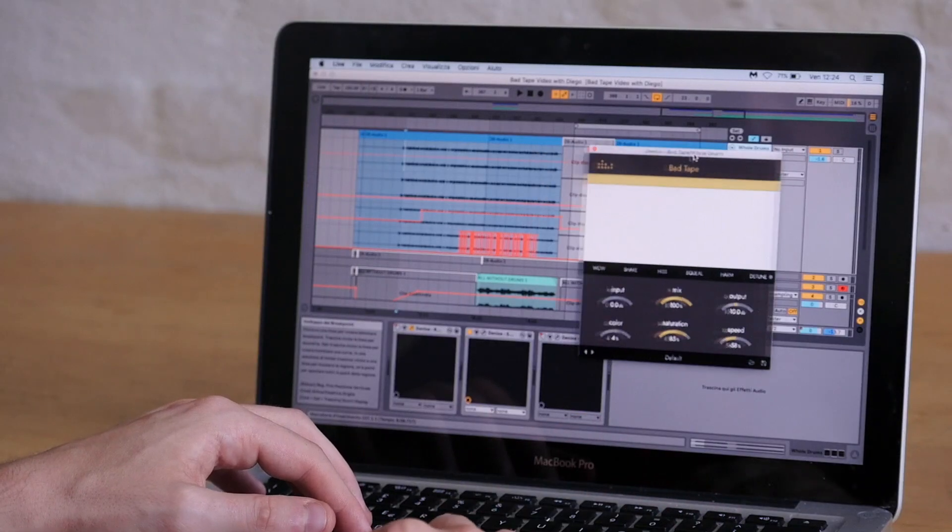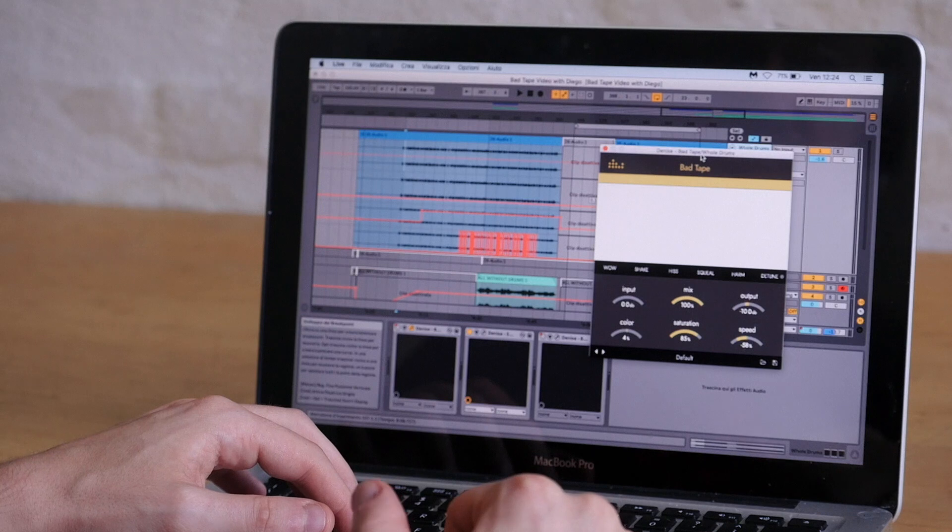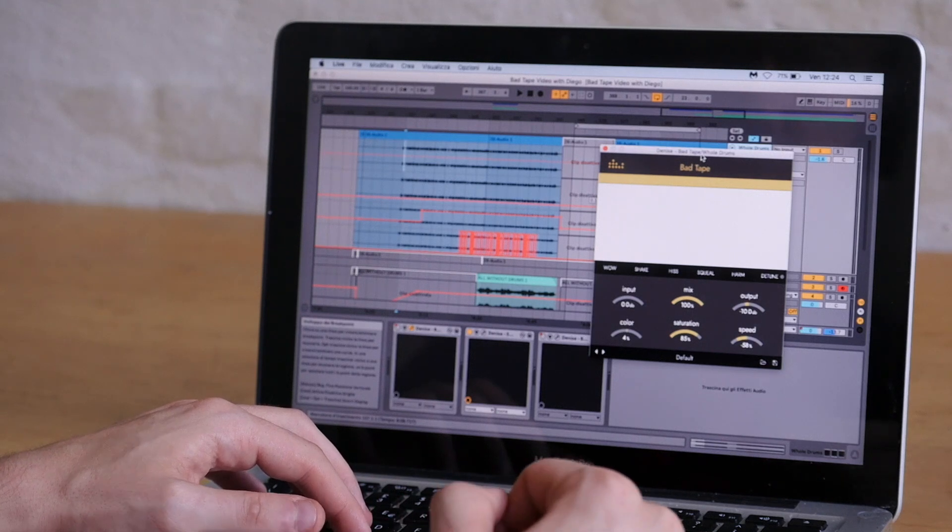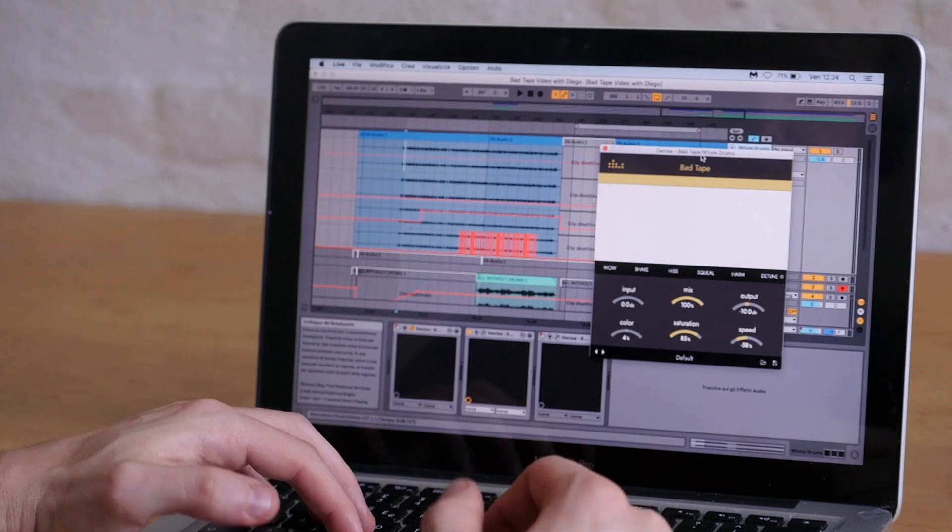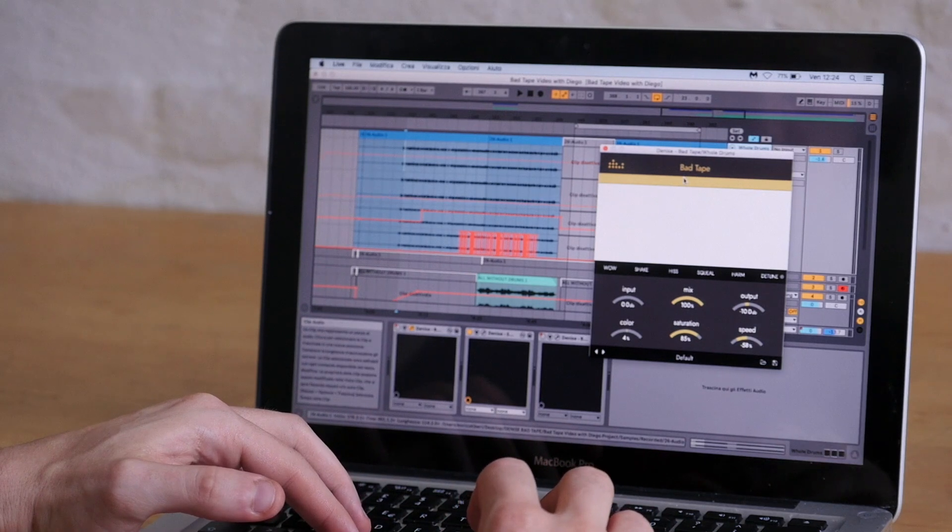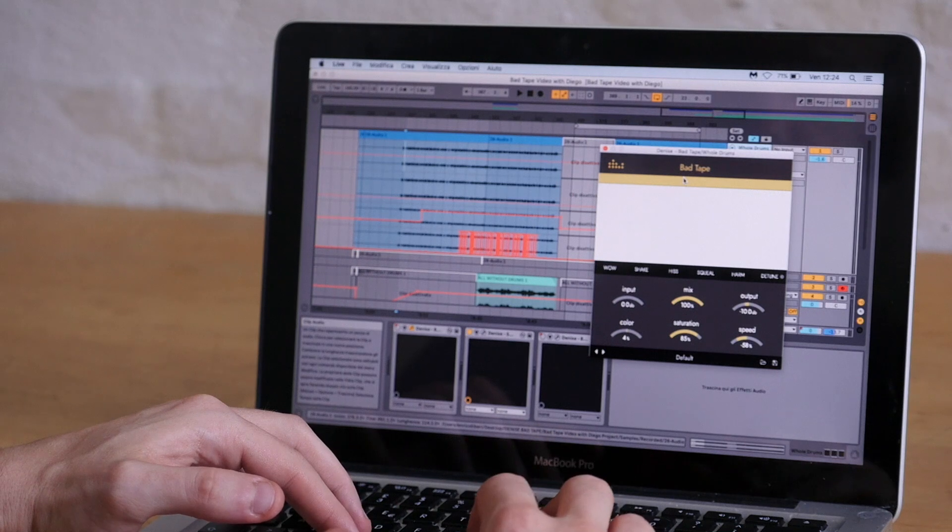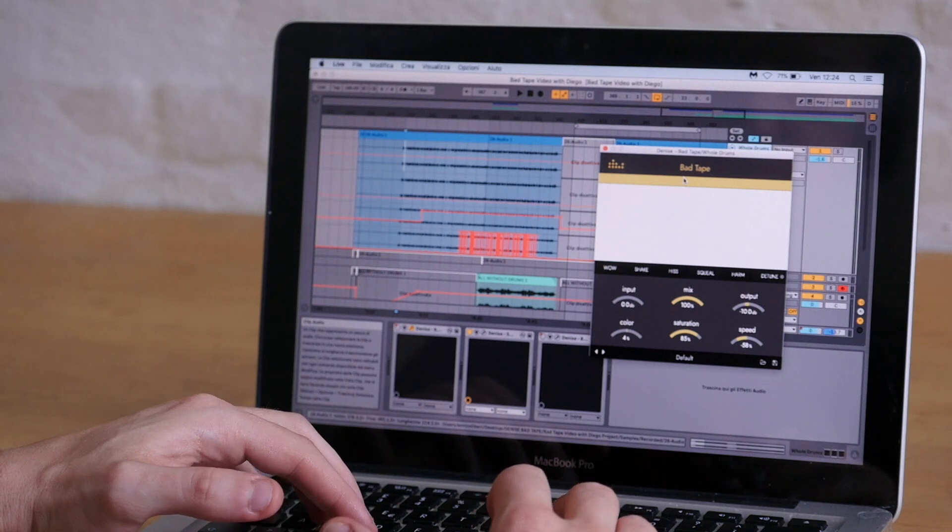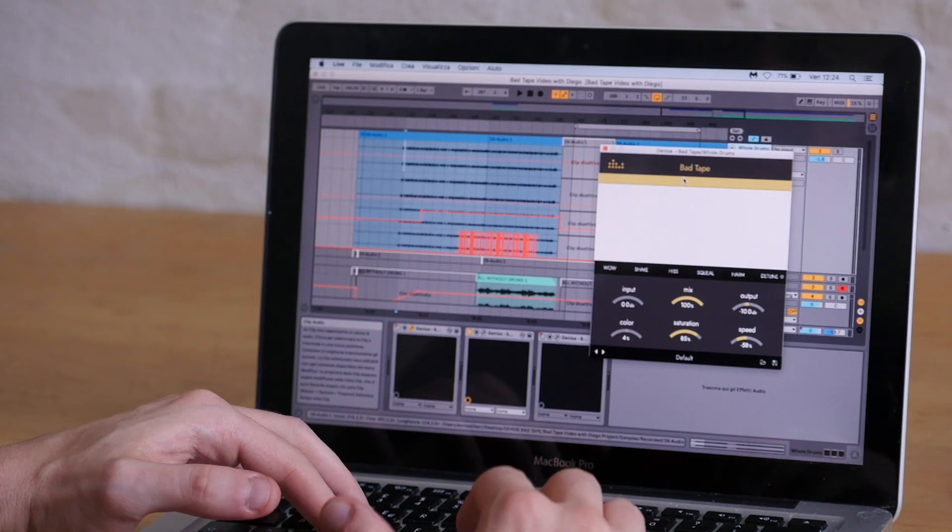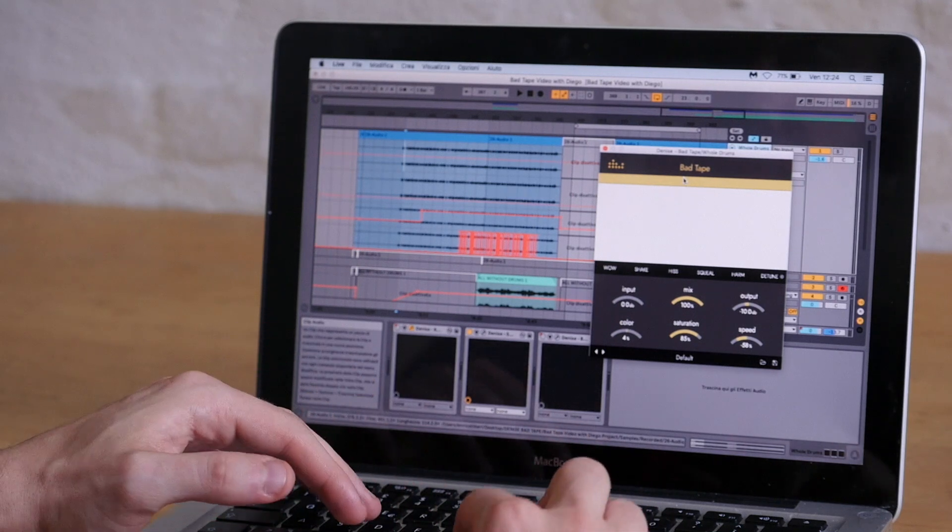In this song we have some perfectly recorded drums that we want to make really wonkier. So we're using the Bad Tape with the detune function to make it go in and out of tune and in and out of time.